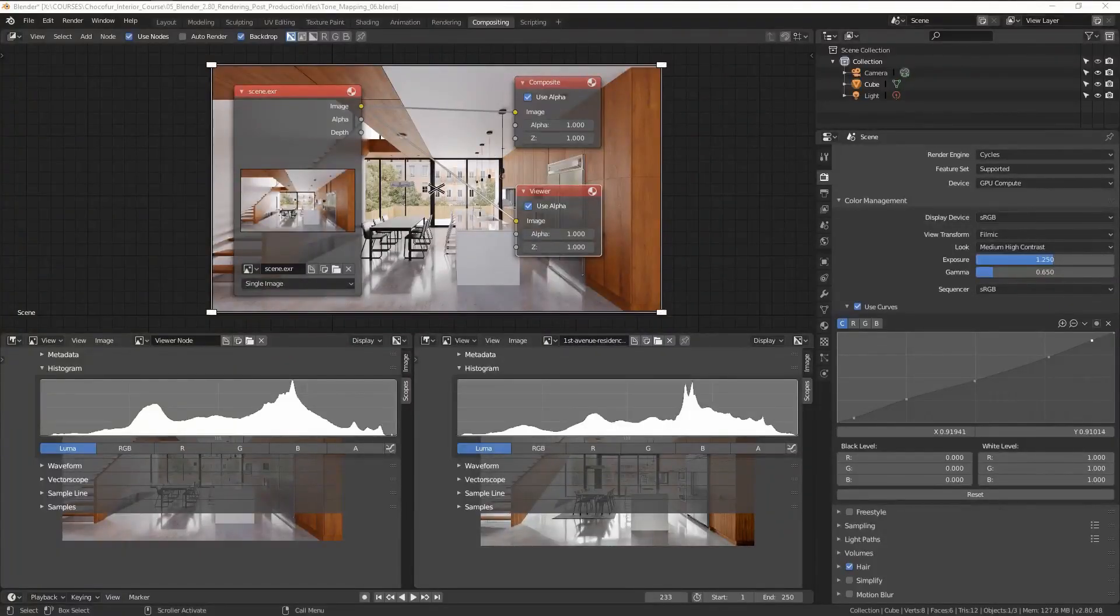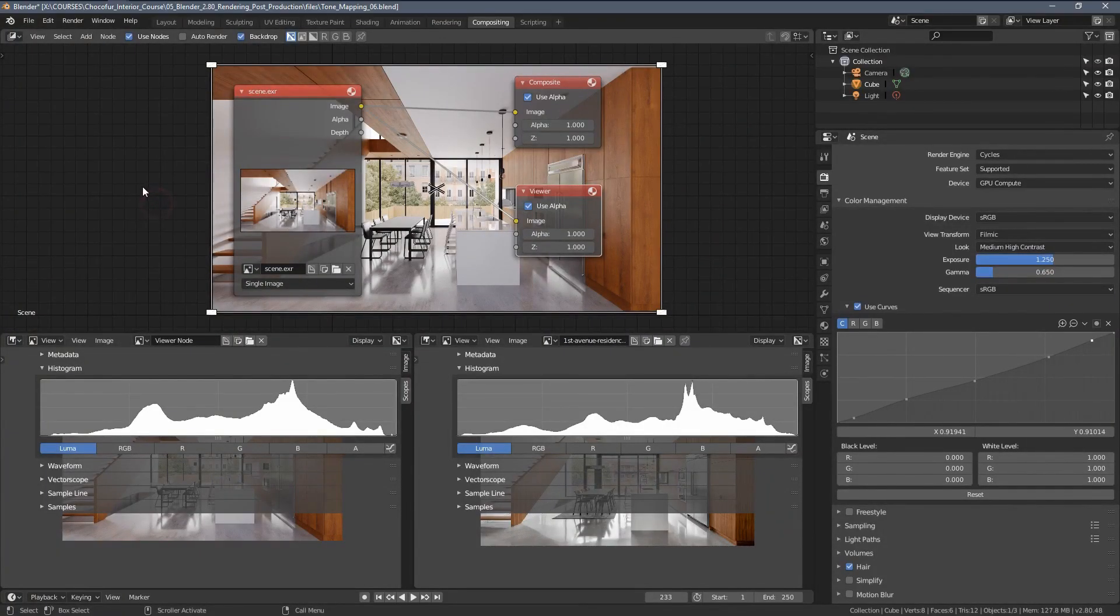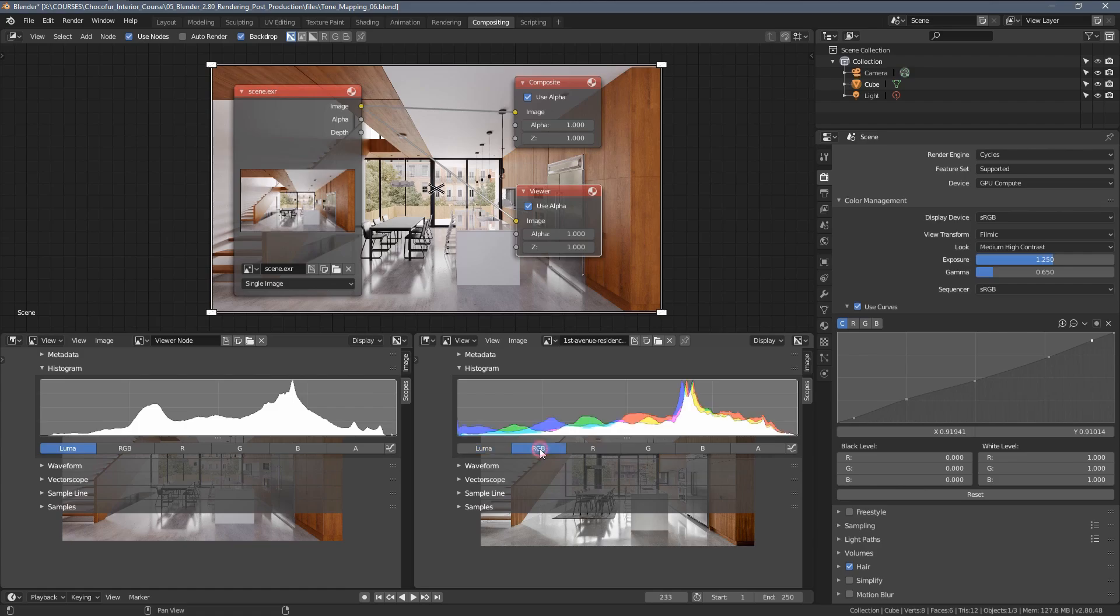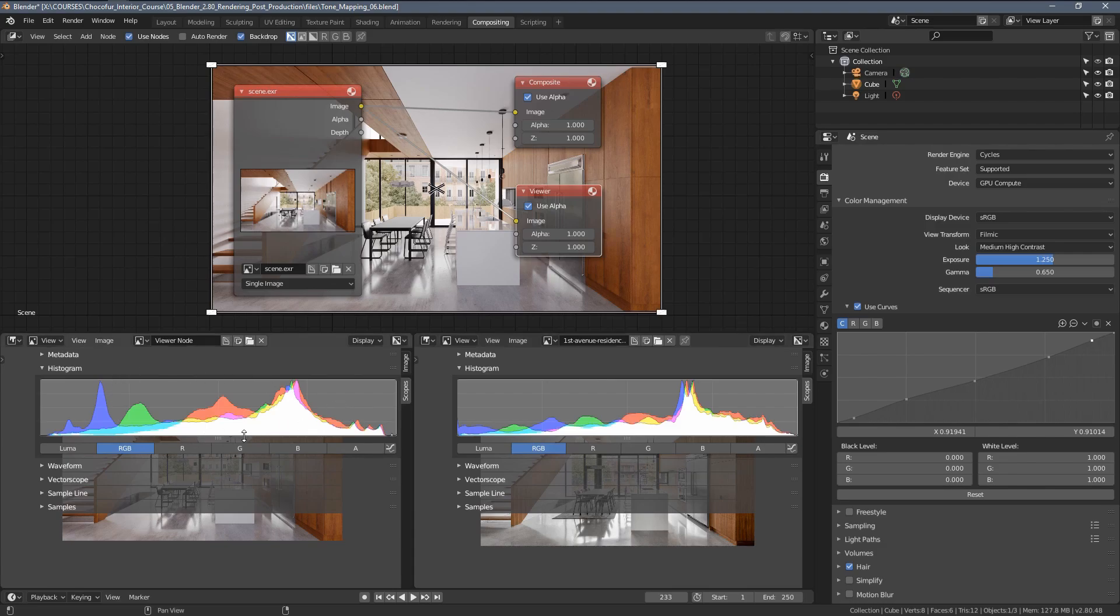After we've tone mapped the image, we can now move to the color matching, and this is actual post-processing. Within the histogram, we can click the RGB buttons here and you can see now we get a more detailed look at the information from our images. In the rendering, you can see we have more of the blue and green color in the darker tones than in the original image.